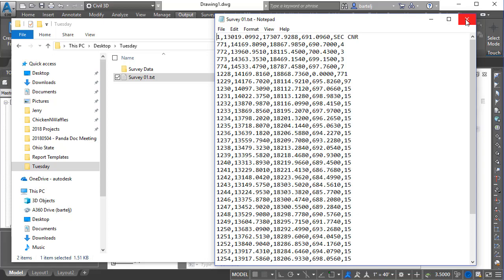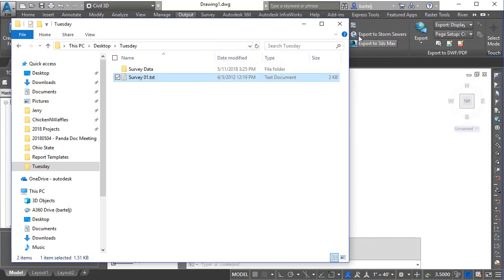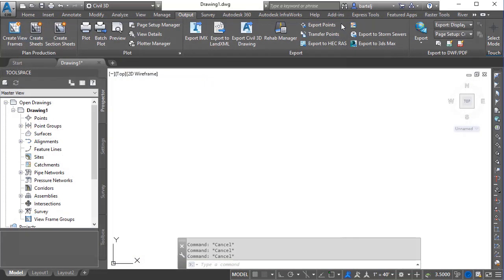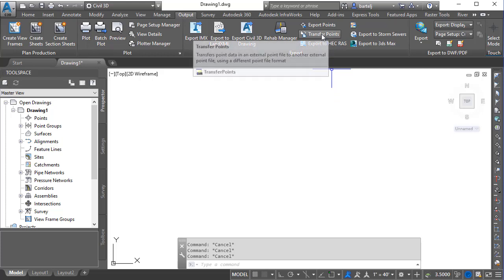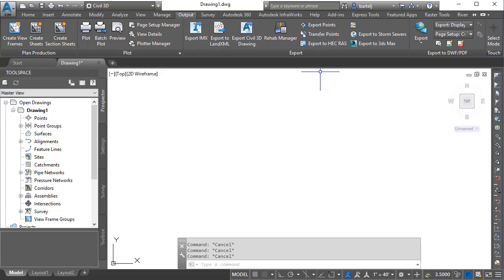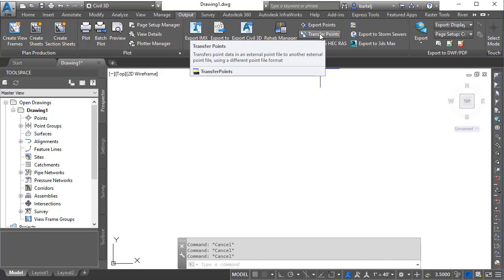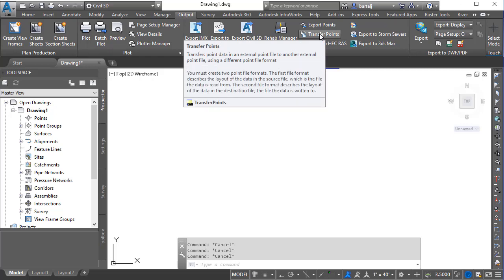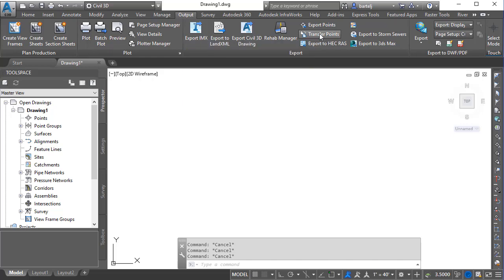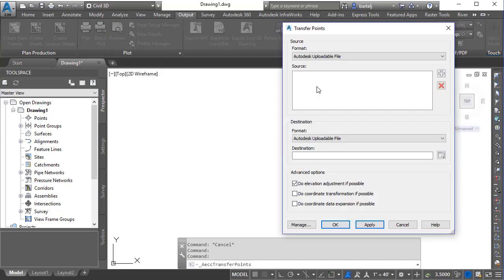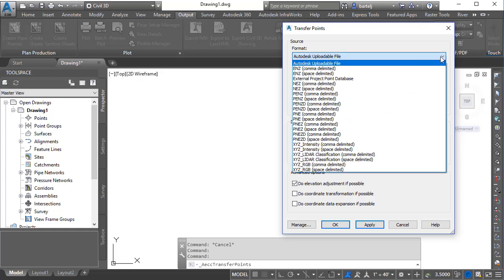So let me explain. In the Civil 3D Output ribbon, in the Export panel, we've got a tool here that's called Transfer Points. So what I'm going to do is select Transfer Points, and basically it's going to walk through the process of what I would have done in a number of steps manually. It's going to automate that for us.